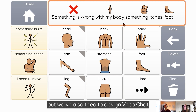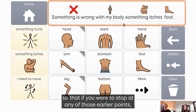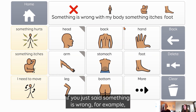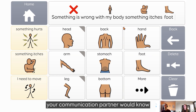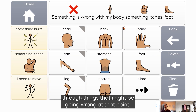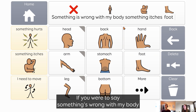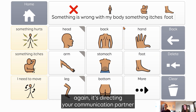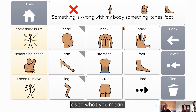We've also tried to design VocoChat so that if you were to stop at any of those earlier points — if you just said 'something is wrong,' for example — your communication partner would know what you're trying to say and might start running through things that might be going wrong at that point. If you were to say 'something's wrong with my body' and then you weren't able to make further selections, it's still directing your communication partner as to what you mean.